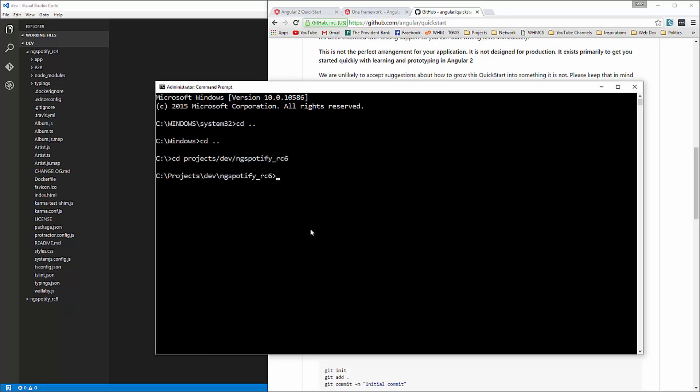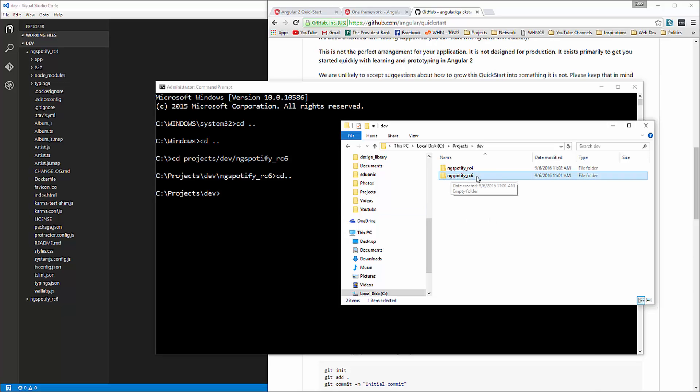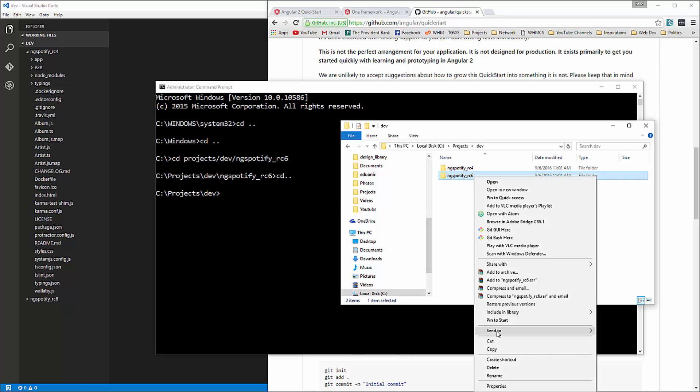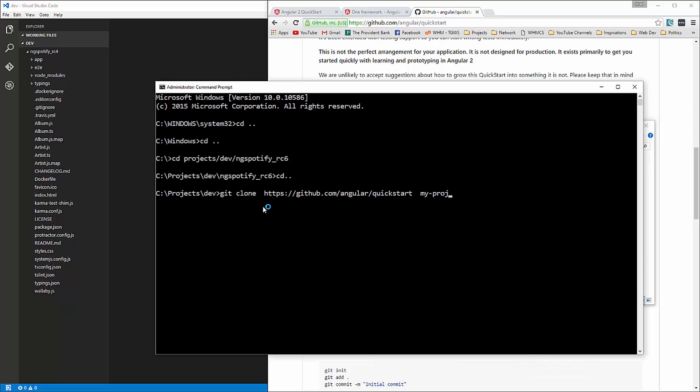which I have in project slash dev slash ng-spotify underscore rc6. Okay, and actually, you know what, we're going to delete that folder because that's where I actually want to put it. And it'll create, this command will actually create the folder for us. So I'm going to just delete that and paste that in. And I'm going to call this ng-spotify underscore rc6.